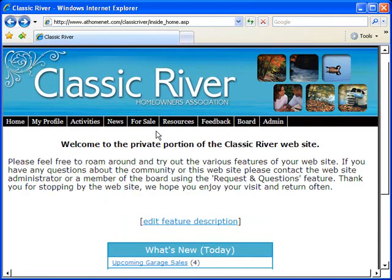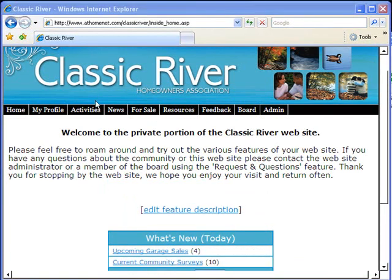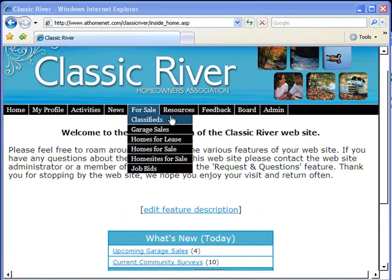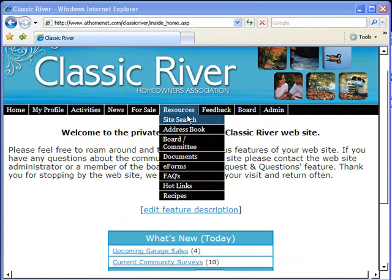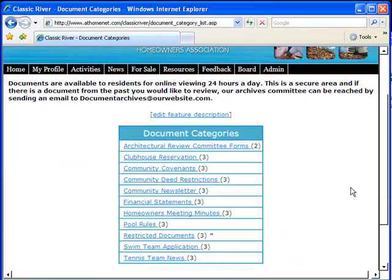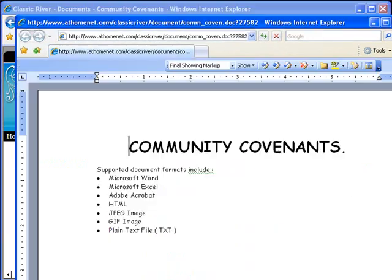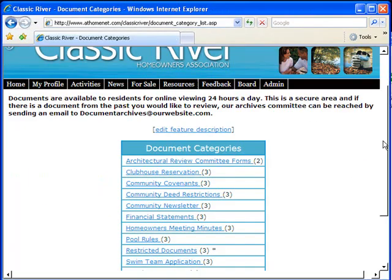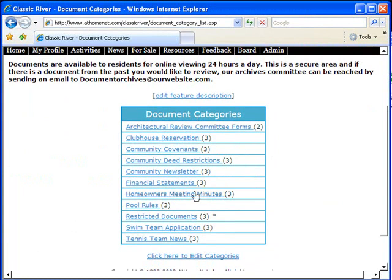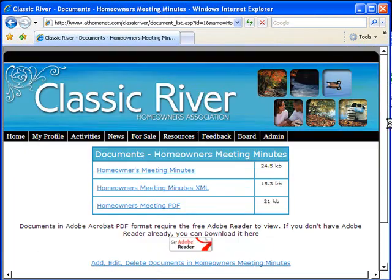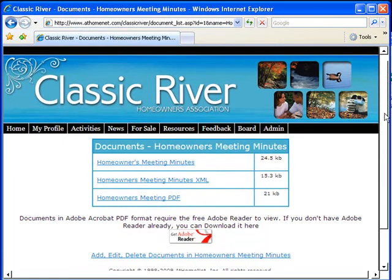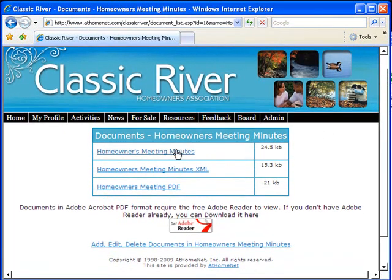The cost of the site financially equates to pennies a day per resident. You'll enjoy features like online documents, featuring the ability to post your homeowners association meeting minutes to the website.